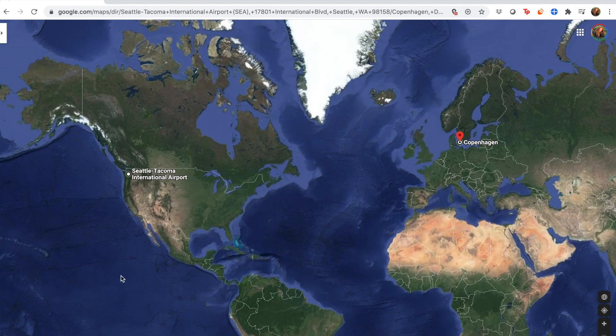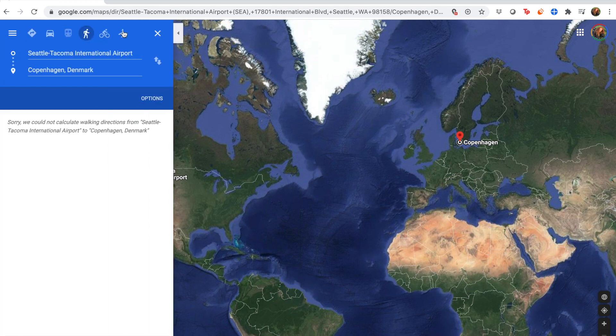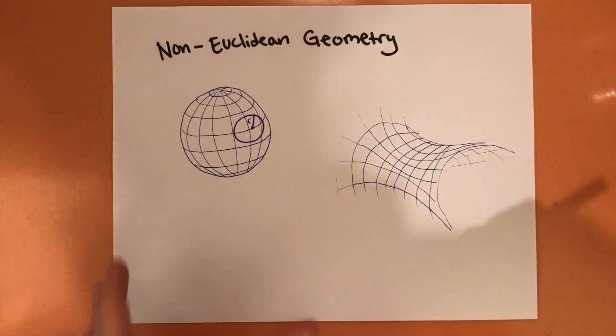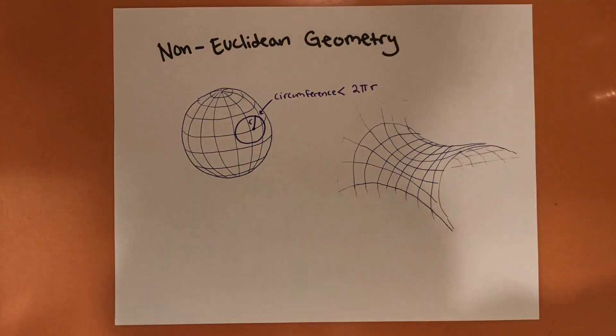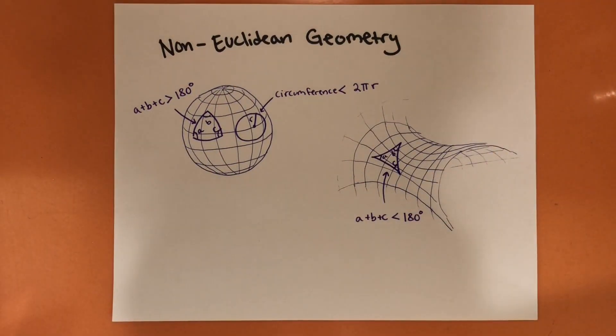For instance, if I wanted to travel from my home in Seattle, Washington to visit my family in Copenhagen, Denmark, the flight wouldn't be a straight line as one might expect. The flight would actually follow a curved geodesic trajectory because the earth is a sphere. Lots of weird properties start to arise when we're dealing with non-Euclidean geometries. The circumference of a circle will no longer be pi times the radius, the sum of a triangle's angles won't add up to 180 degrees, and two lines which may appear parallel when zoomed in will actually eventually intersect.